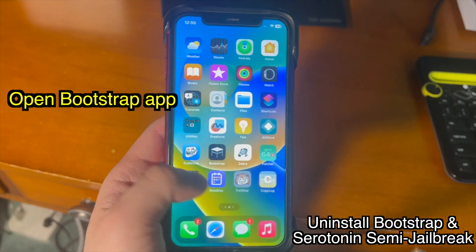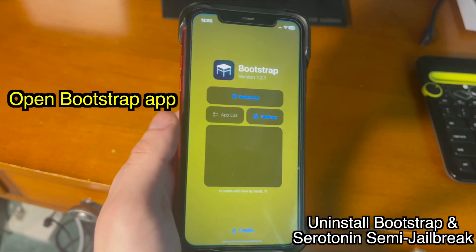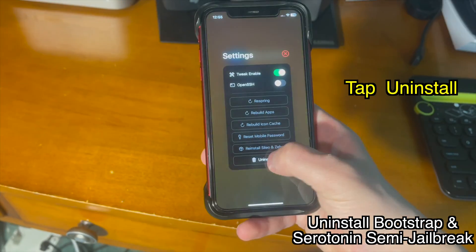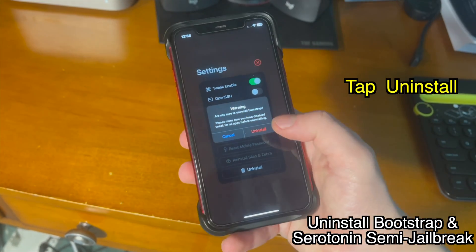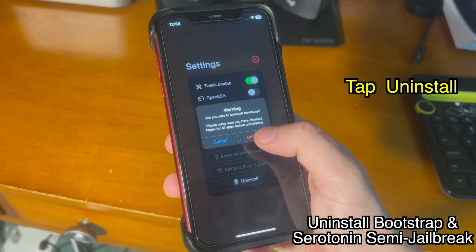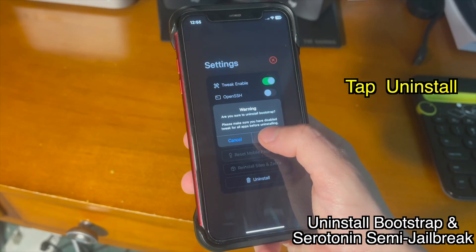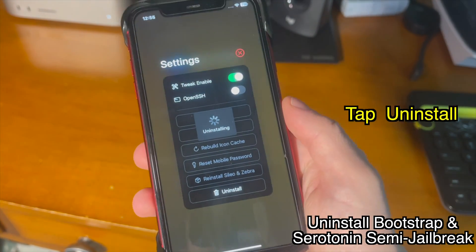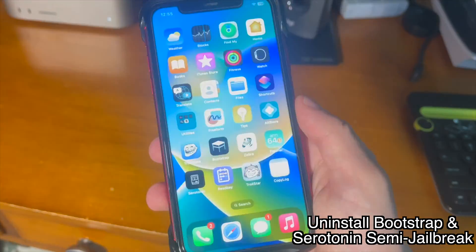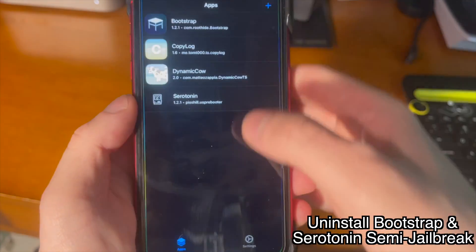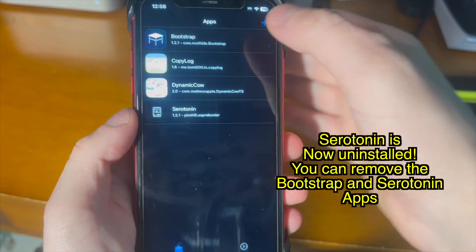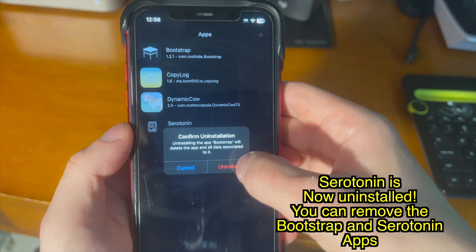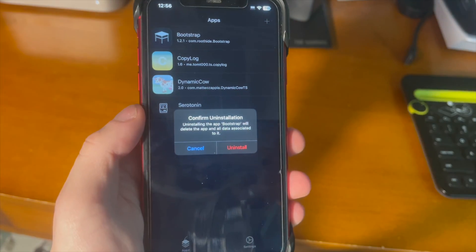Once your device boots up, open the bootstrap app once again. Go into settings and from there, tap Uninstall. Just wait for it to uninstall and reboot. And then once it reboots, you can see Serotonin is now uninstalled. You can remove the bootstrap application and Serotonin application.